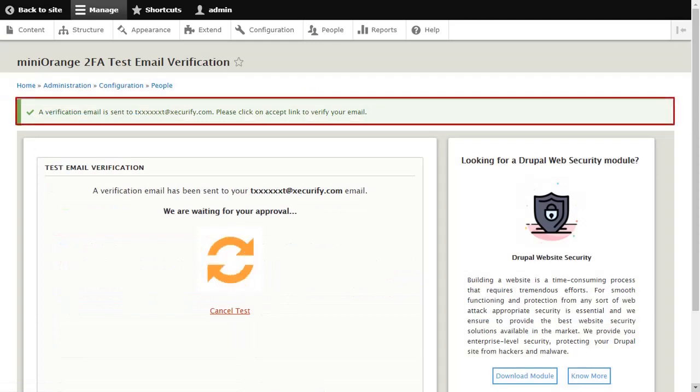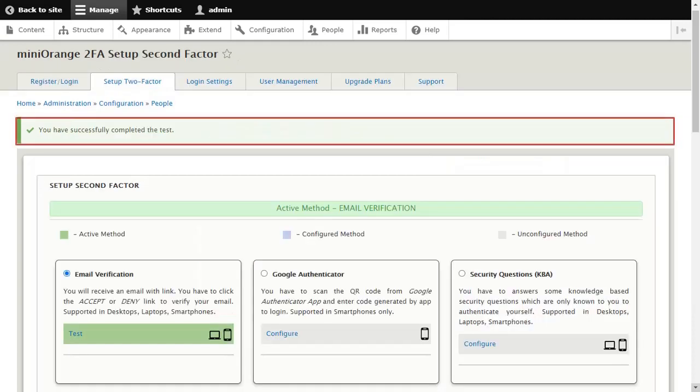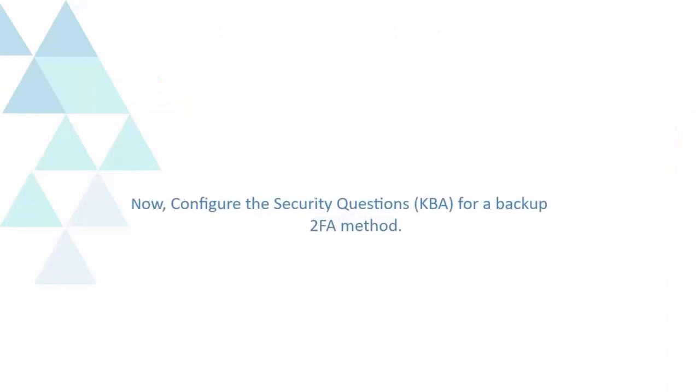The verification email has been sent to your email. Please click on the Accept link to verify your email. You have verified your email successfully.